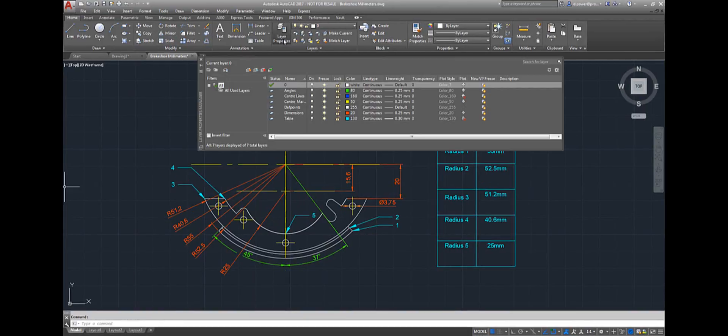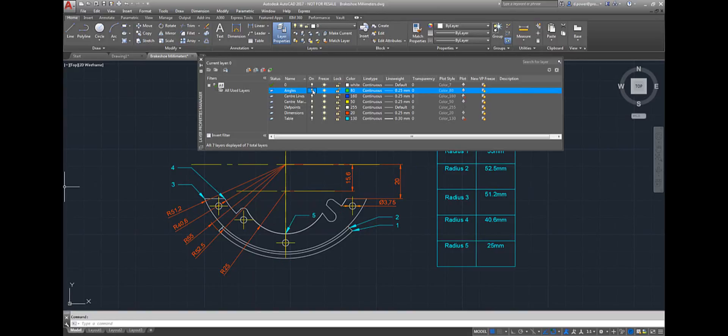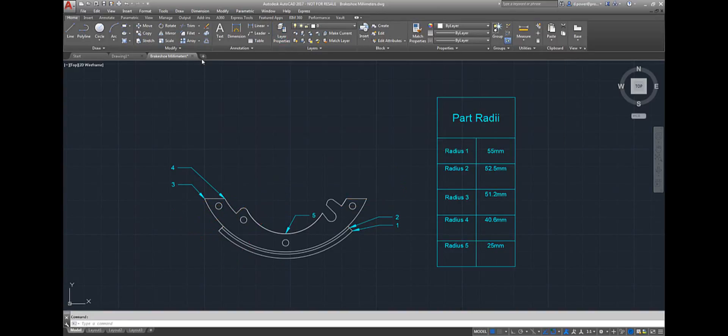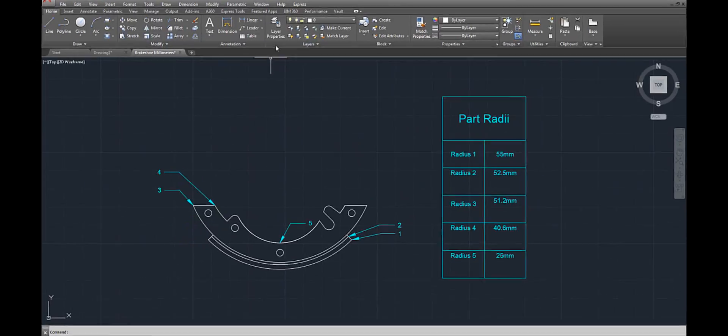The next thing I'm going to demonstrate is how to turn on and off layers. Select the light bulb icon. The layer left on is the table layer. That way you can see easily your different radiuses.